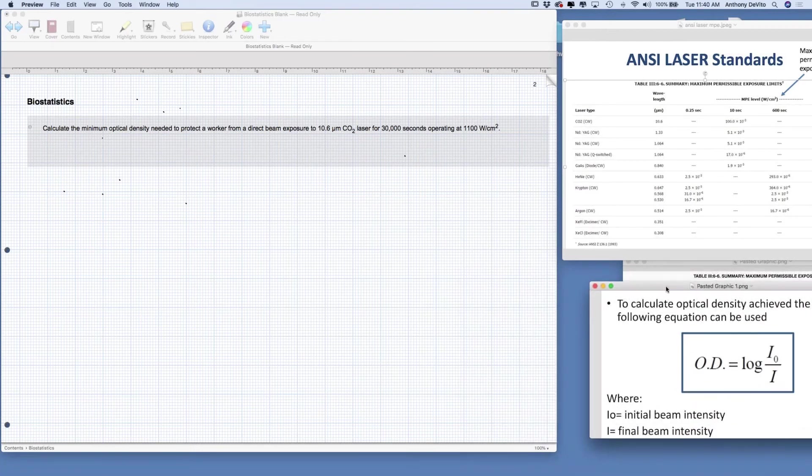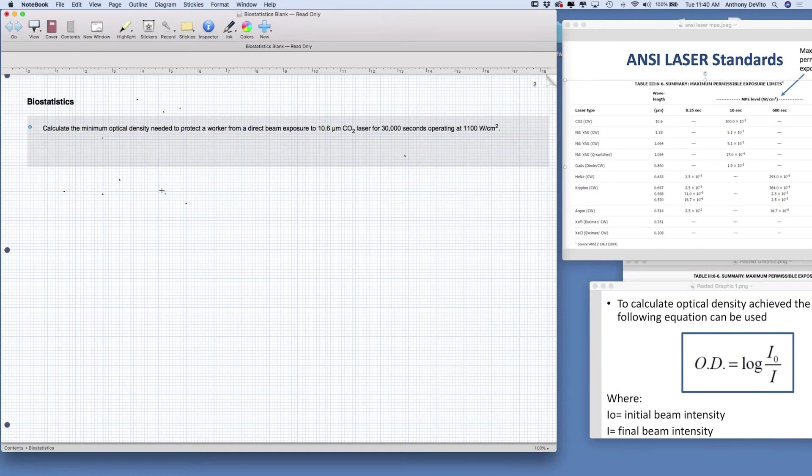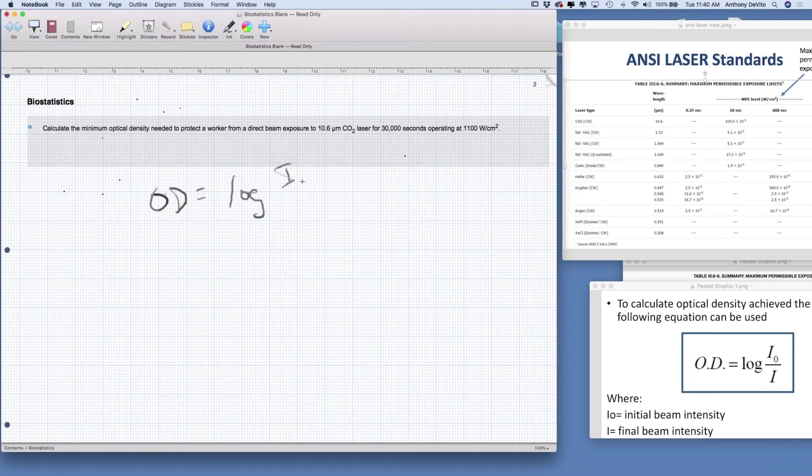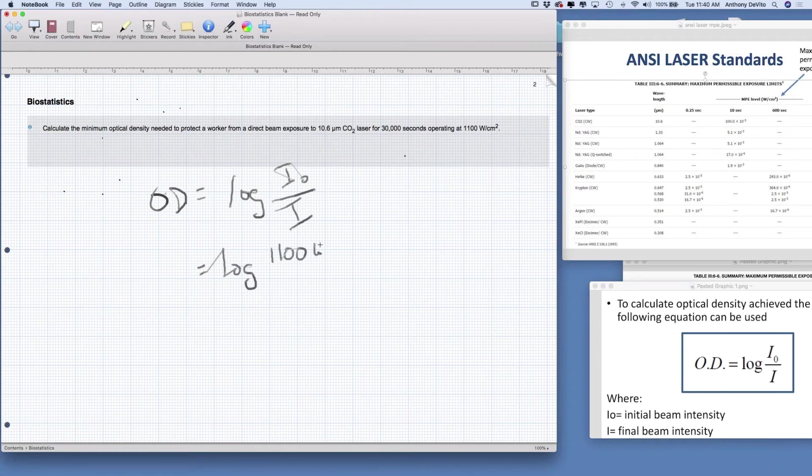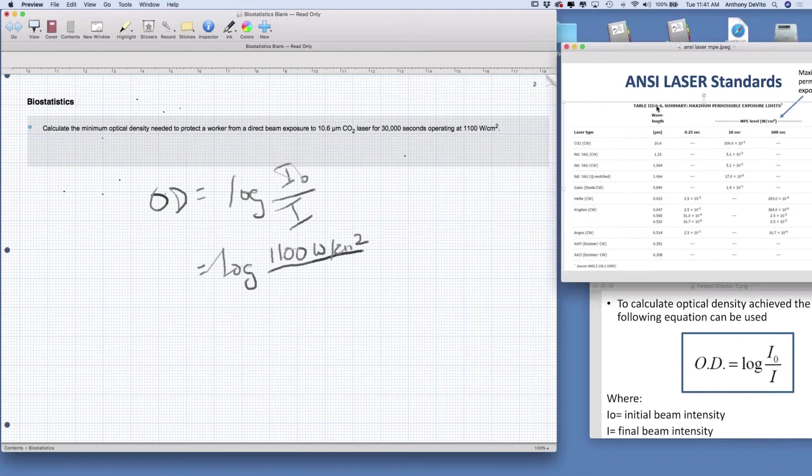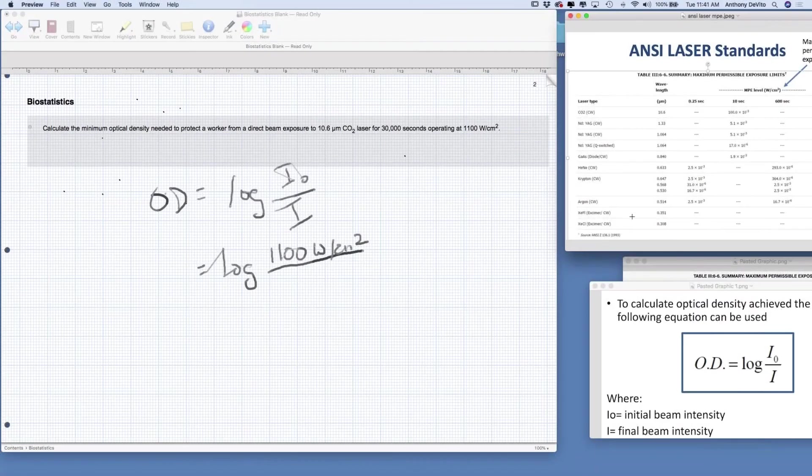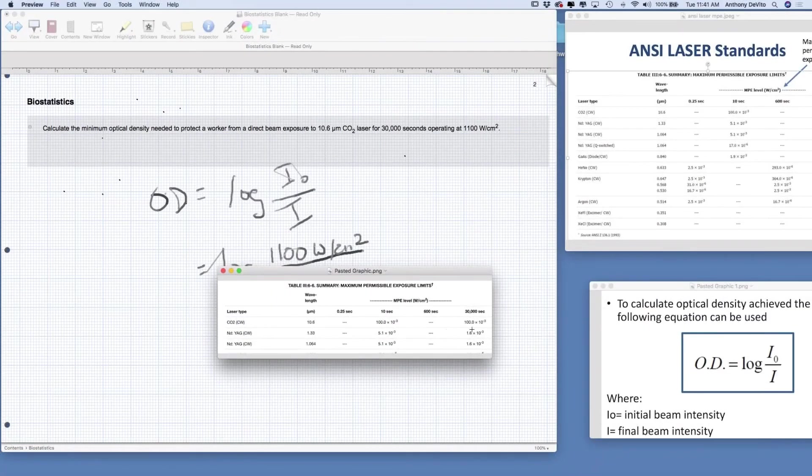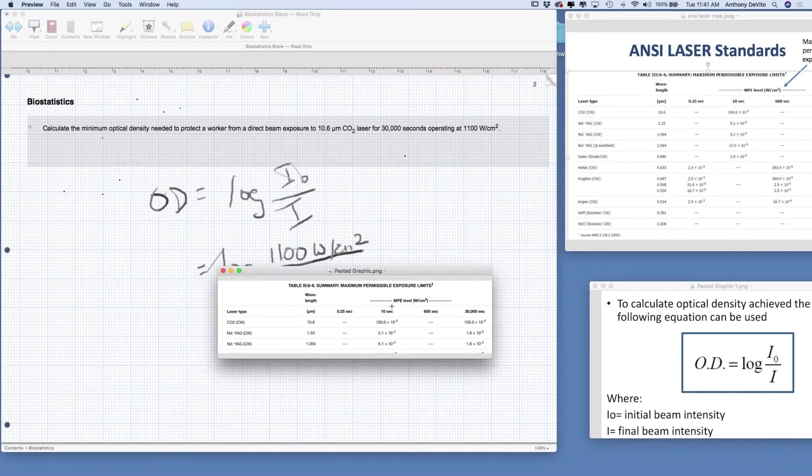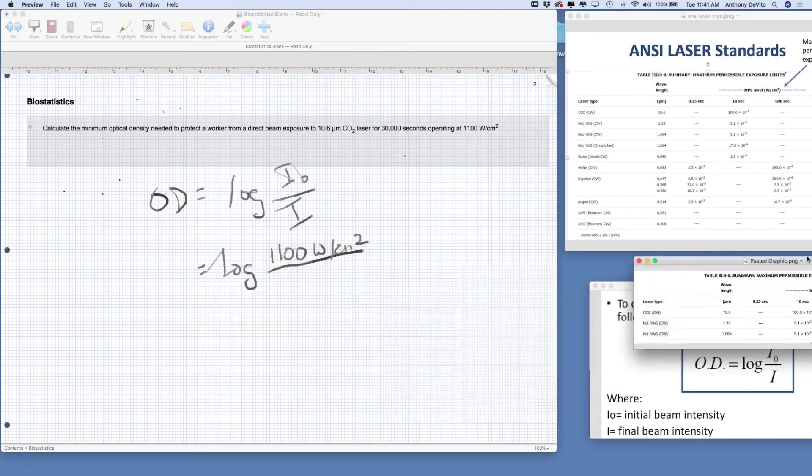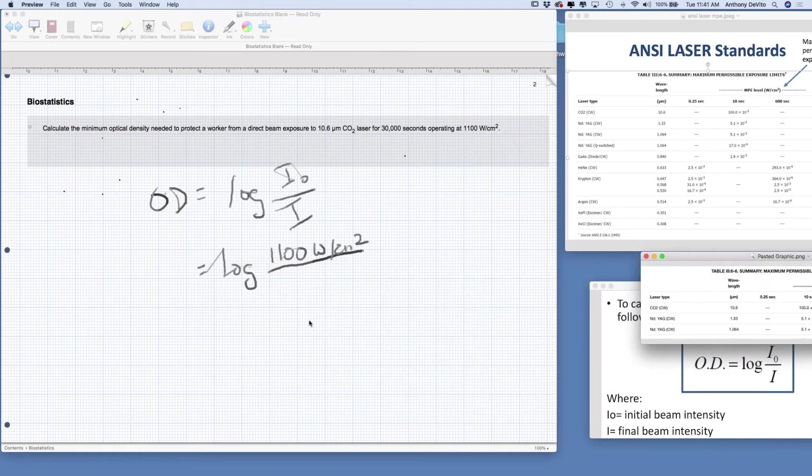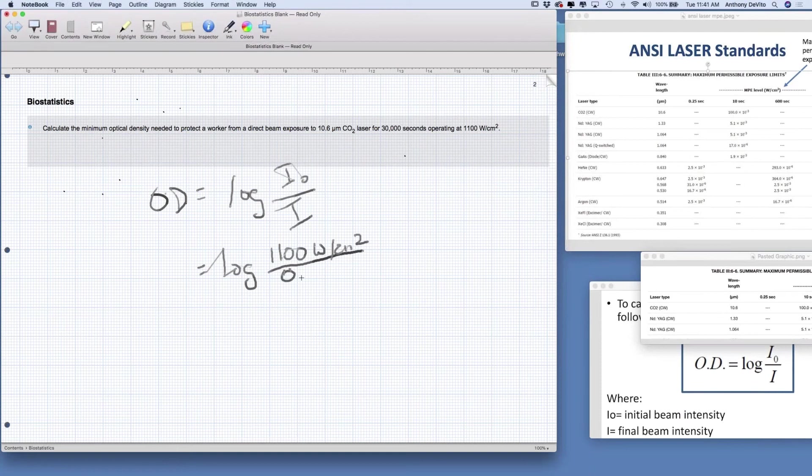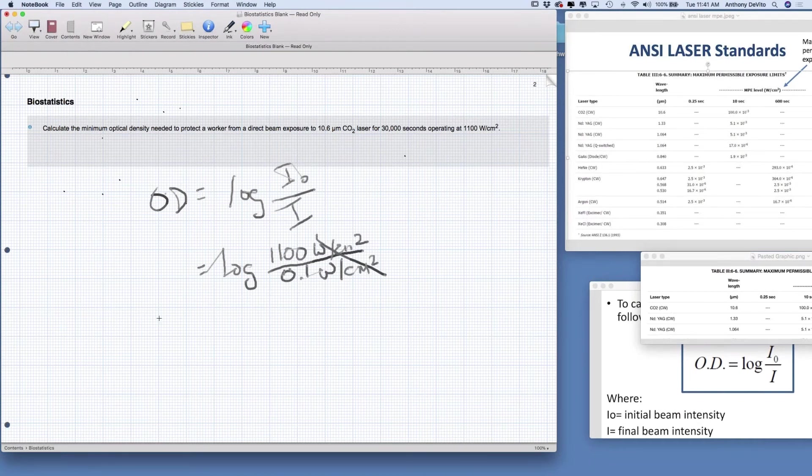Let's give this a try. I'm going to try and solve this myself. The optical density is equal to the logarithm of the initial intensity over the final intensity. Our initial intensity is 1,100 watts per centimeter squared, and our final intensity, we have to be below what was on our ANSI chart, what our maximum exposure limit would be on the ANSI chart. That was 100 times 10 to the minus 3, in other words, 0.1 watts per square centimeter.